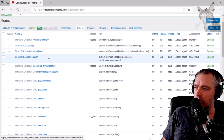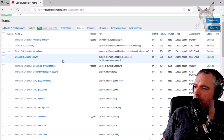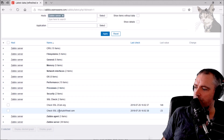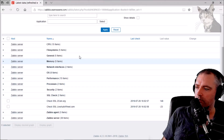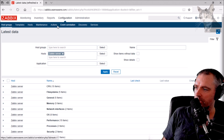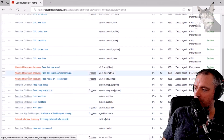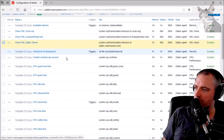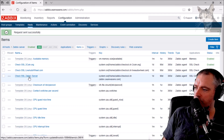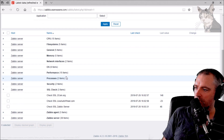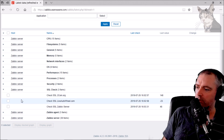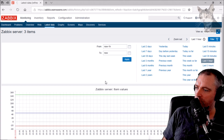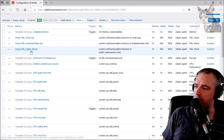Let's see what it says in Latest Data — nothing yet, might not show up until tomorrow. So I'm going to run a check now: Configuration > Hosts > Zabbix Server > Items > Check Now. Going back to Monitoring > Latest Data — there we go. SSL Zabbix Server shows 48 days left — that's not too bad. And I can look at all three in a graph and display them like so.